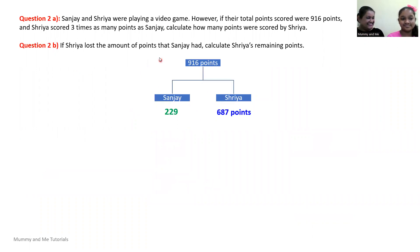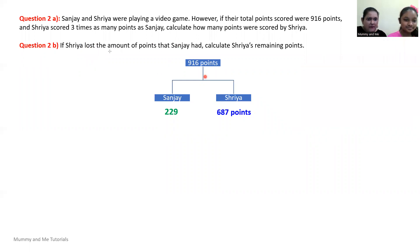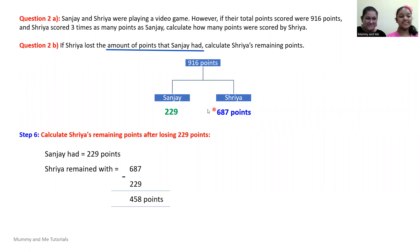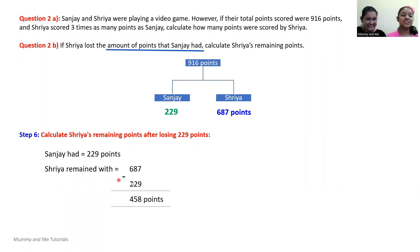Now we have Part B. If Shreya lost the amount of points that Sanjay had, calculate Shreya's remaining points. Lost means to subtract. Shreya lost the amount of points Sanjay had, which was 229 points. So Shreya's remaining points: 687 minus 229 equals 458 points.